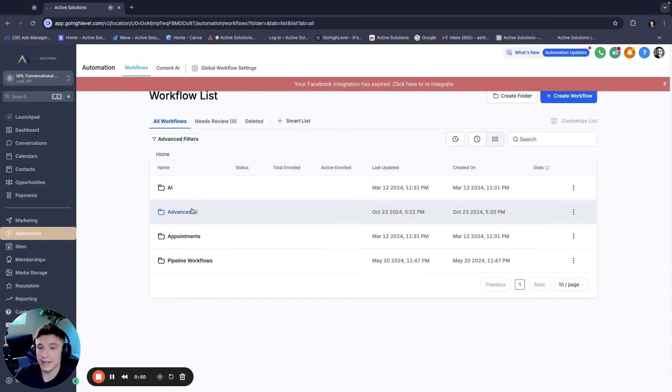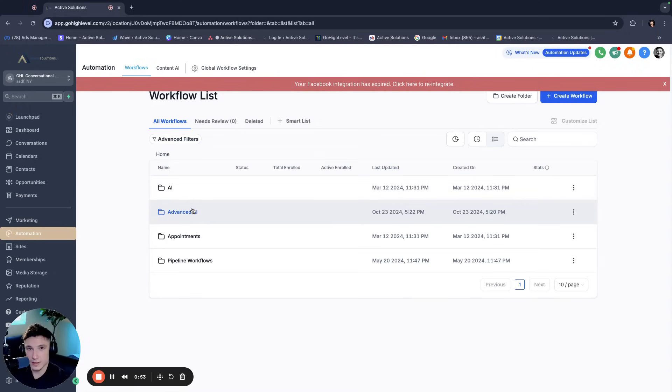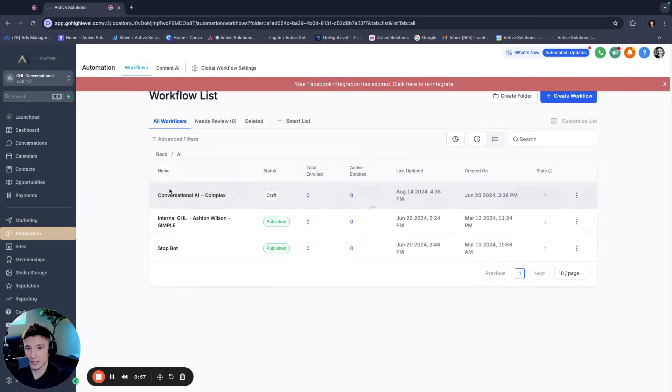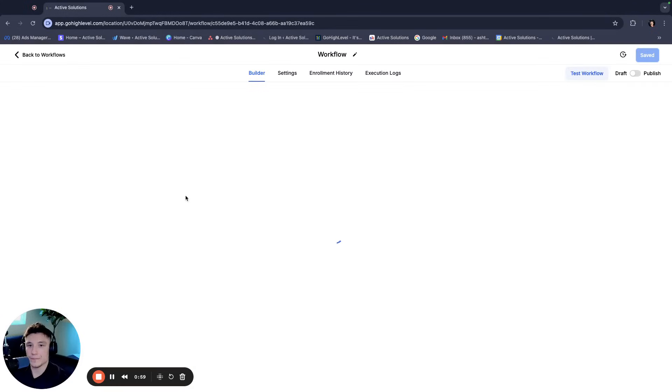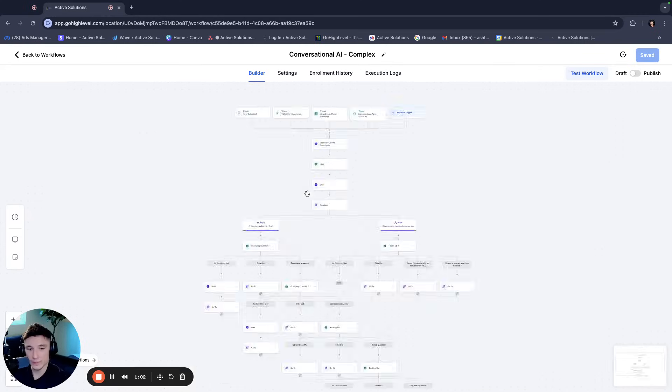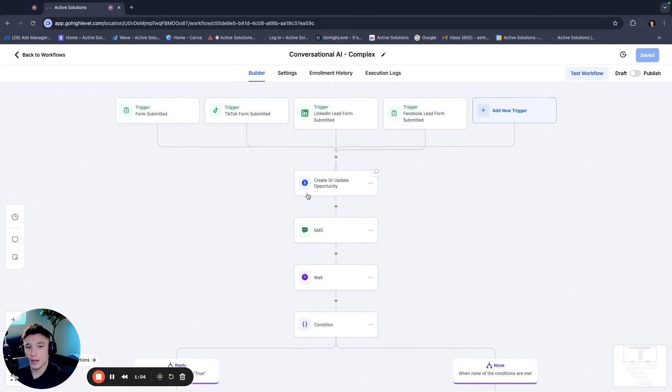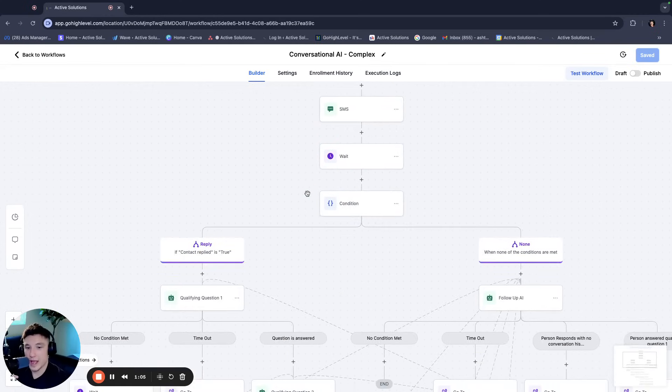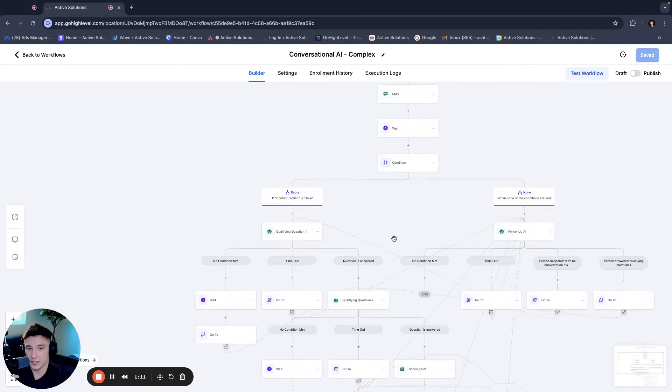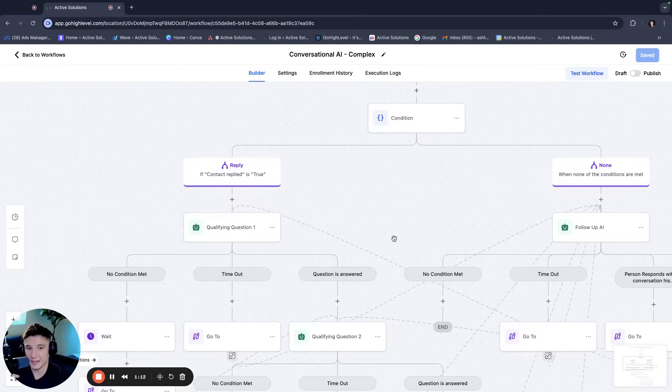So if you know any of the previous videos that I have recorded, I used to create a bot slightly differently. For example, within the workflow section or automation section of GoHighLevel, you have this conversational AI feature that looks like this. Now if I zoom out, you see this spiderweb. Don't let this scare you because the new way is actually much, much easier.